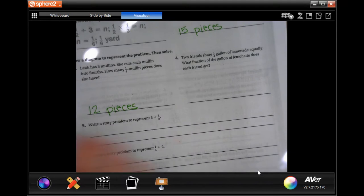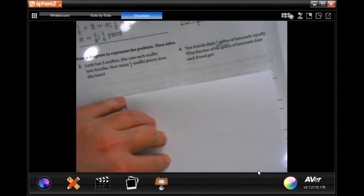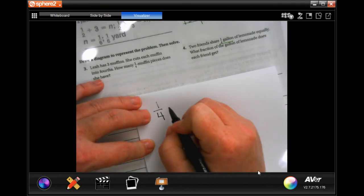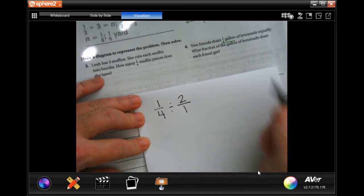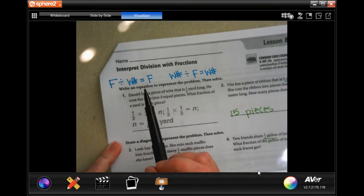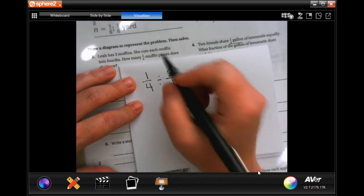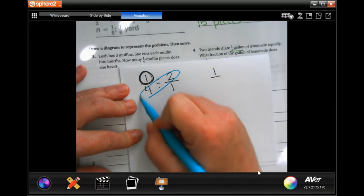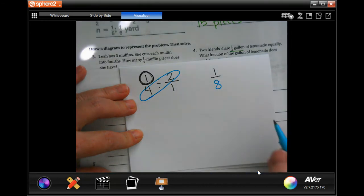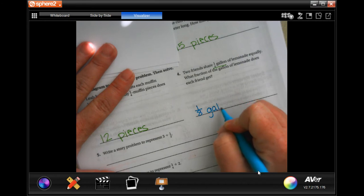Two friends share one quarter gallon of lemonade equally. They have a quarter gallon and they're splitting it among two people. Two is not a fraction, so I'll put it over one. We're dividing a fraction by a whole number, so we get a fraction. Since the numerator is one, we can just multiply: one-eighth of a gallon.